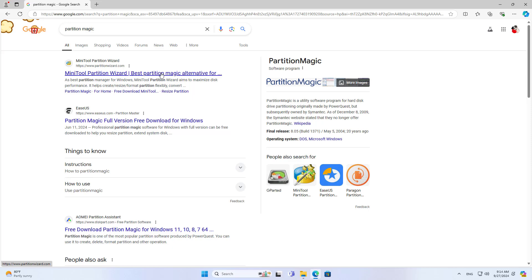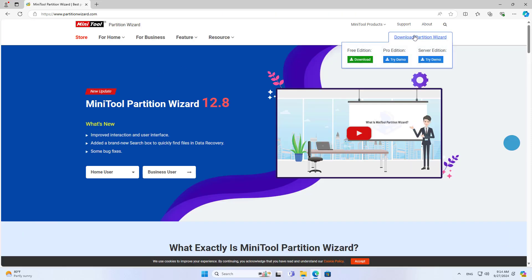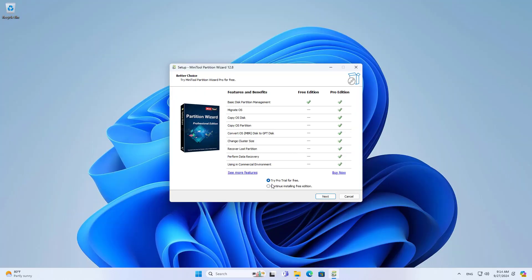You follow these steps. On your computer, download the free version of the software. Install the disk management tool.